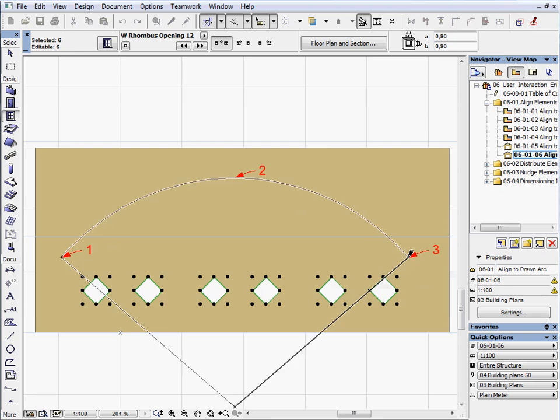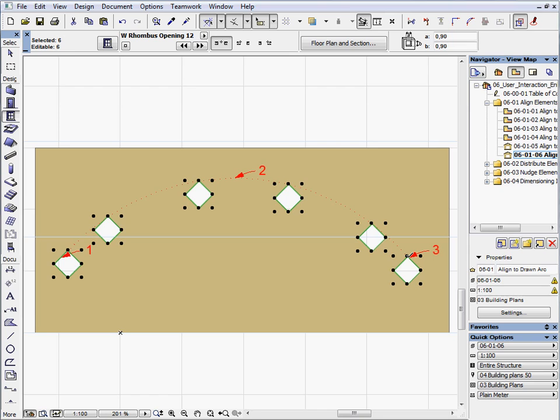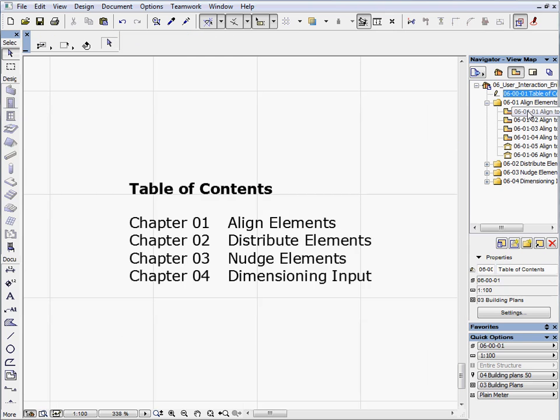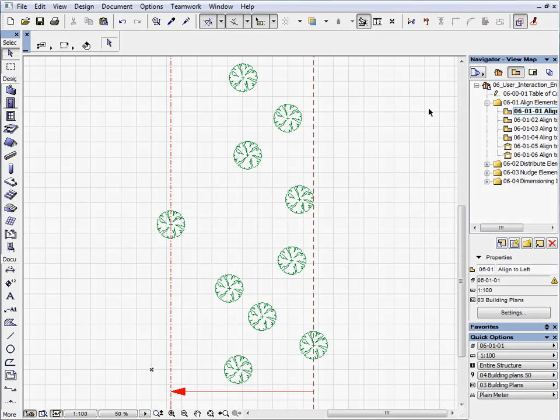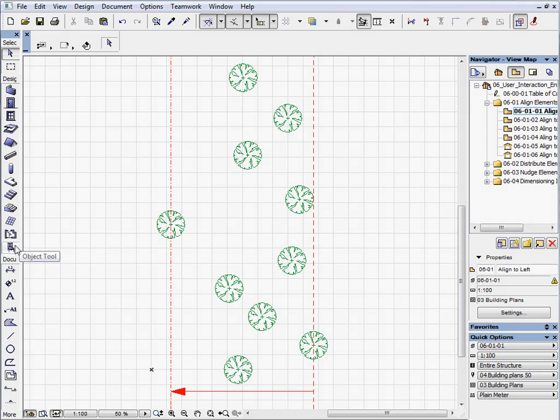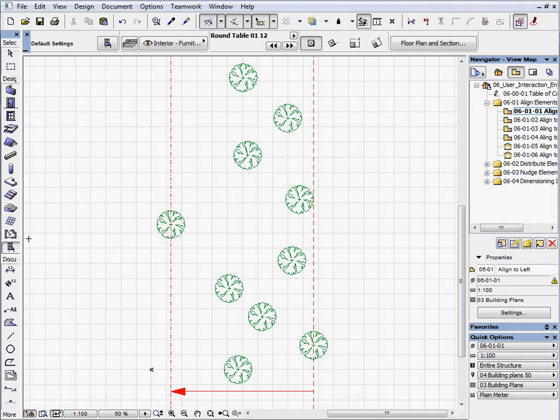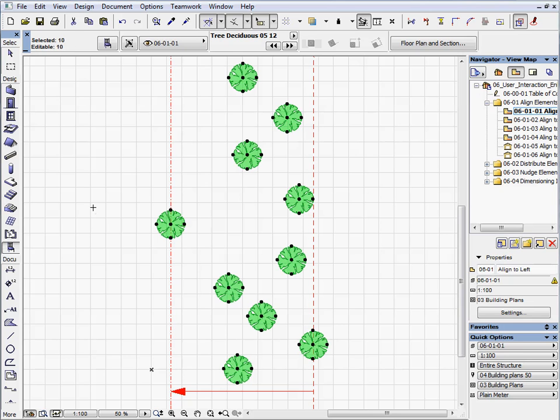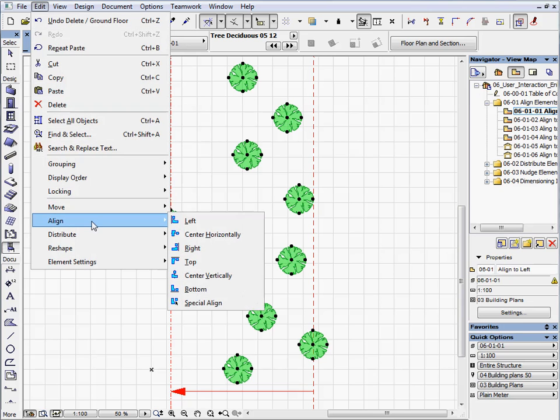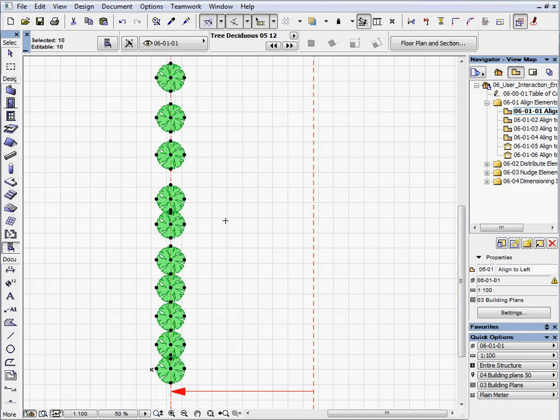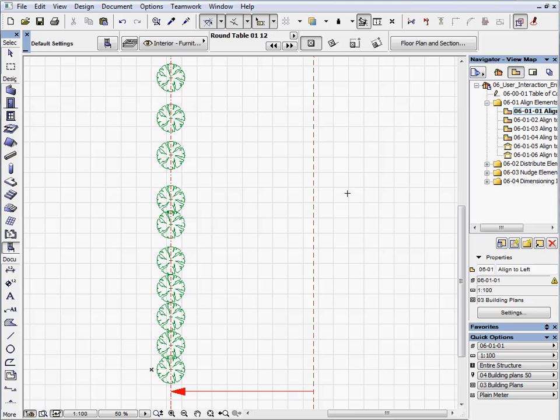Activate the first preset view located in the 06-01 folder. There are some trees on the floor plan. We would like to align them to the tree on the left side along a vertical line. To do this, select all the trees, activate the Object Tool and press Control A. Then go to the Edit Align Left command. You can see that all the objects have been moved to the left side.